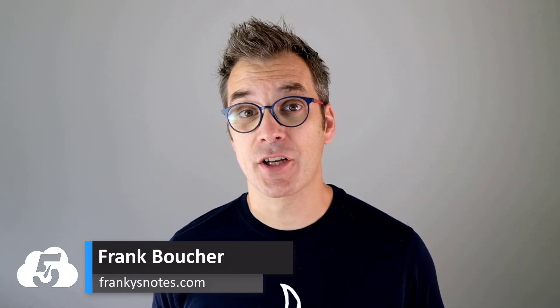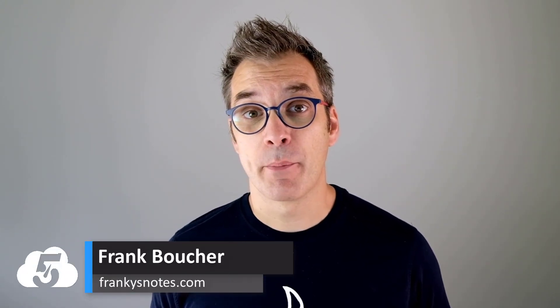Let me introduce myself. I'm Frank Boucher, Microsoft Azure MVP, based in Montreal in Canada.